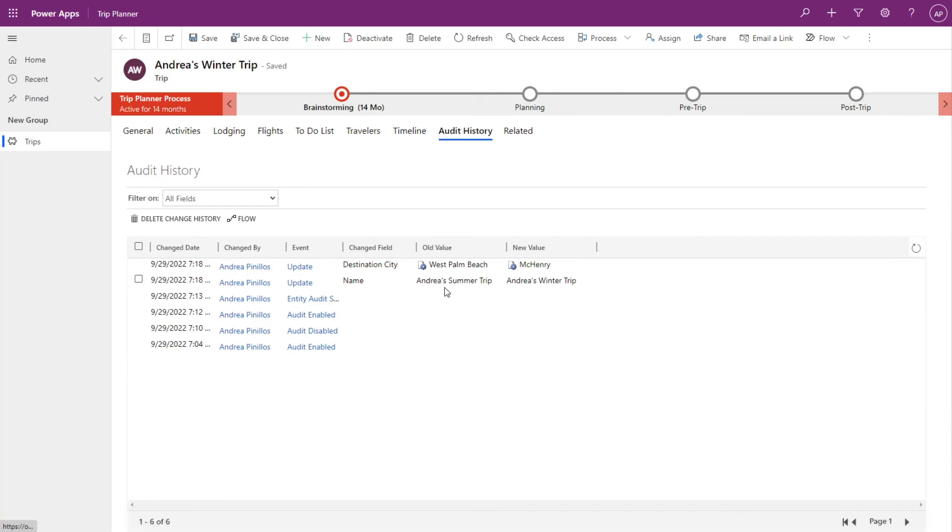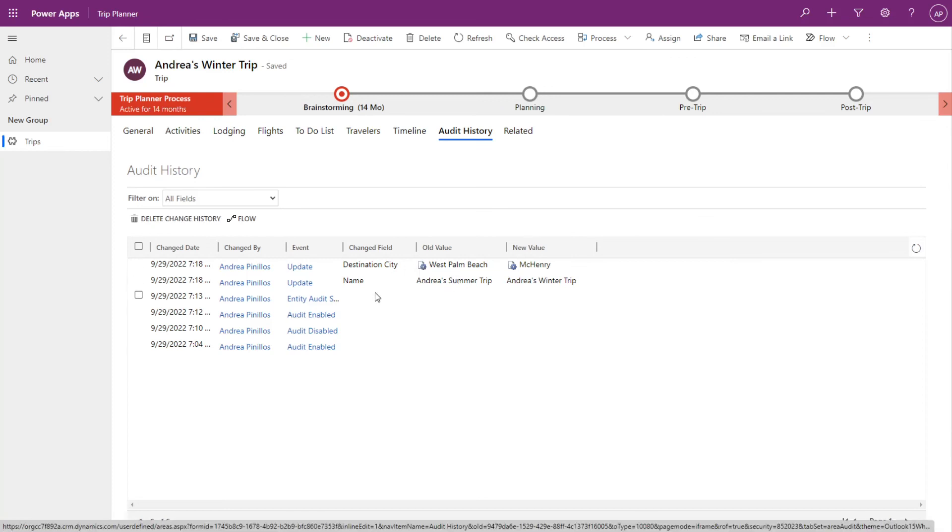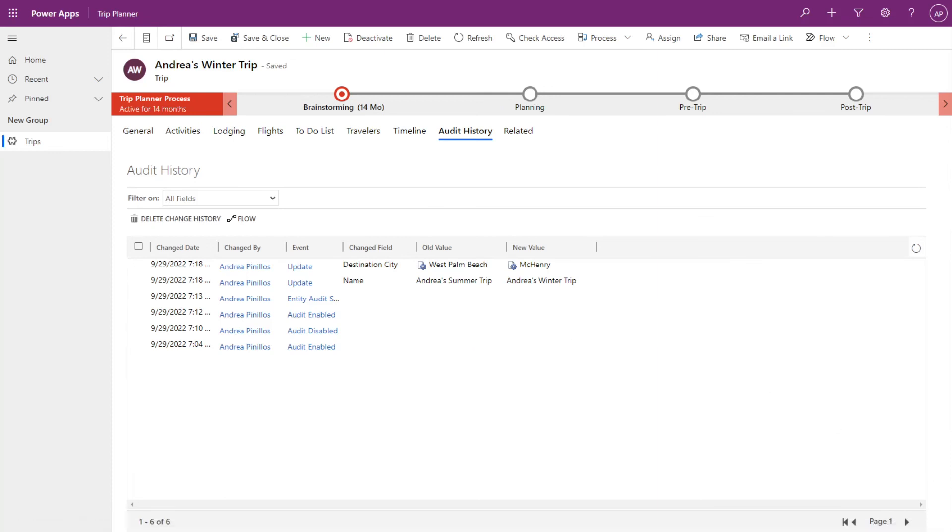So as you can see here, changing the audit history and making that enabled for us to be able to see the changes for your business, for your personal needs, you can do that simply by following those three steps. I hope this helped. Thanks.